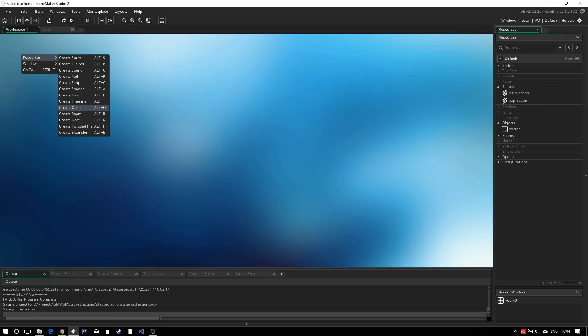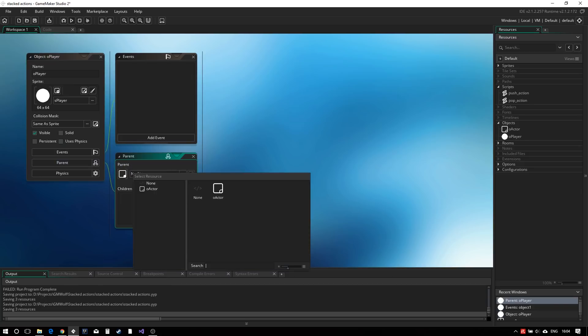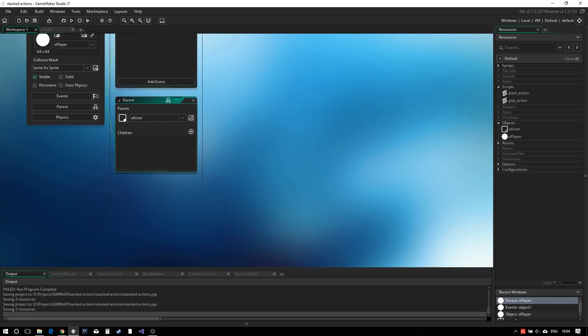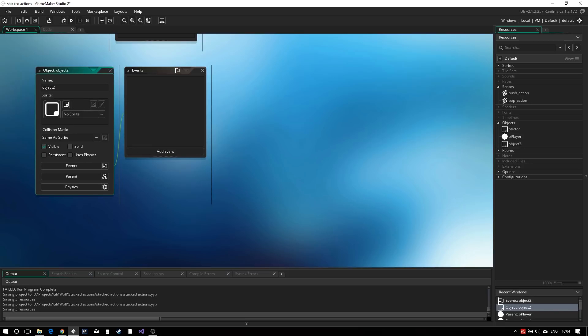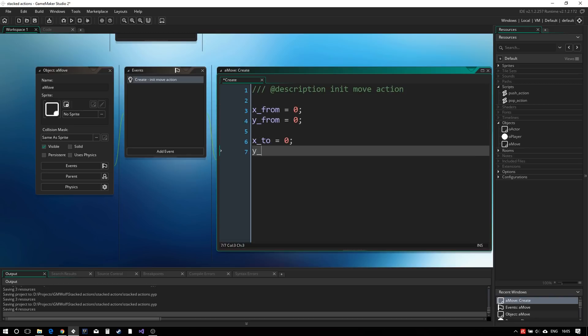We start with the player object with a simple sprite and inheriting from the actor object. We can now create the moving action. I have taken the habit to prefix my action objects with an A rather than an O. In the create event, we will define a few basic variables.